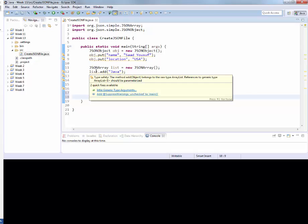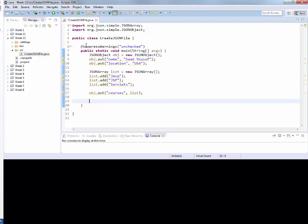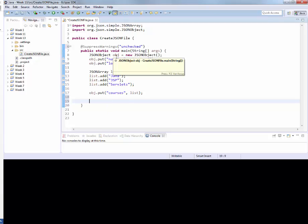Add suppress warnings unchecked. So suppress all those warnings which are unchecked. If you click on that option, it will add the statement right above the main and will suppress all the warnings.